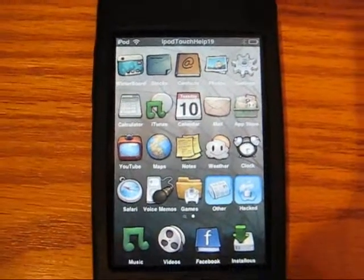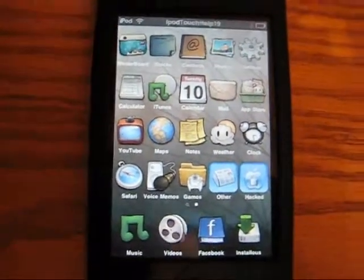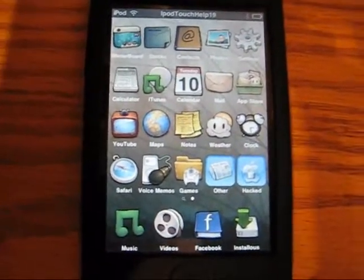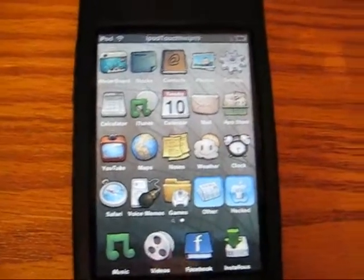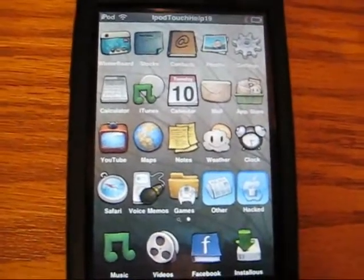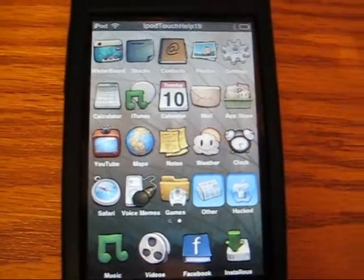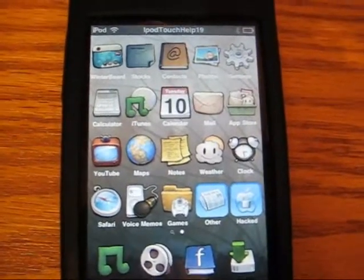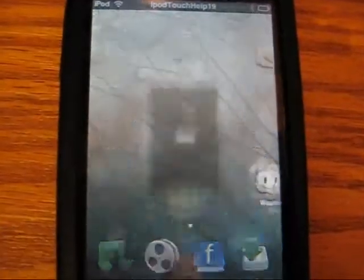YouTube, what's up? It's iPodTouchHelp19 here, and I'm going to show you something really cool you can do with a jailbroken iPod. This thing is called Sneeze for iPhone. We'll go check it out.